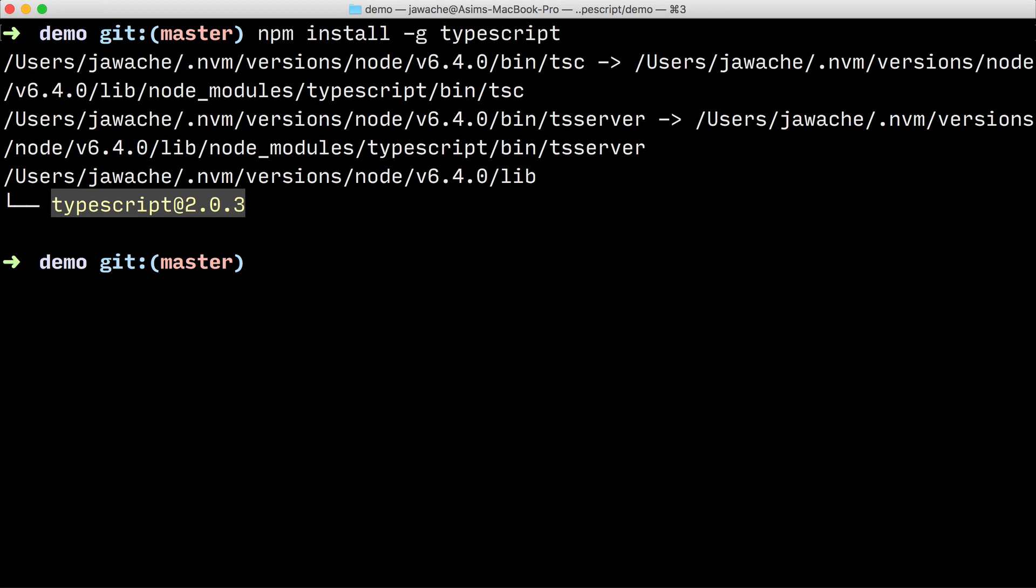To make sure everything's worked you just type tsc -v and you should see something printed out to the screen. I have version 2.0.3 printed out. You should at the very least have version 1.8.0.